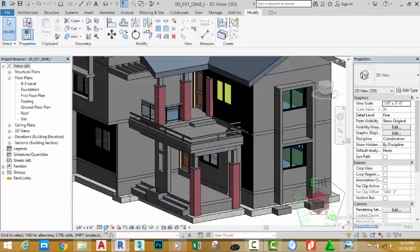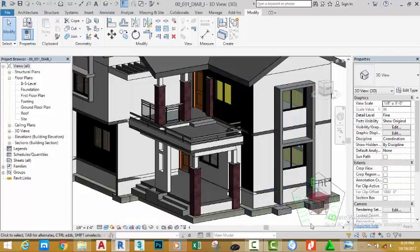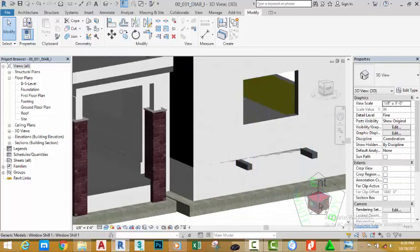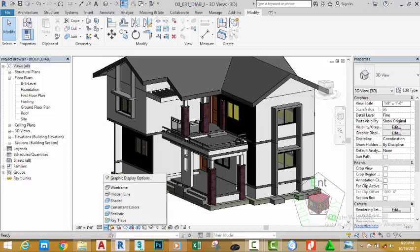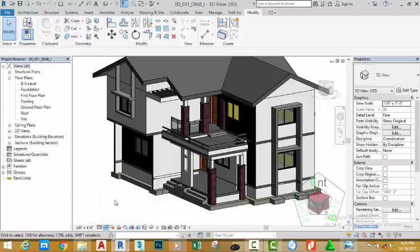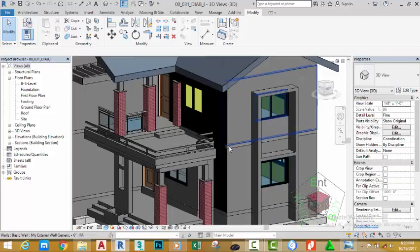Now if I go to the Display Control Bar and click the Visual Style and select Realistic, you see the real color of the material. I'm going to change back to Shaded by clicking this button and selecting Shaded.